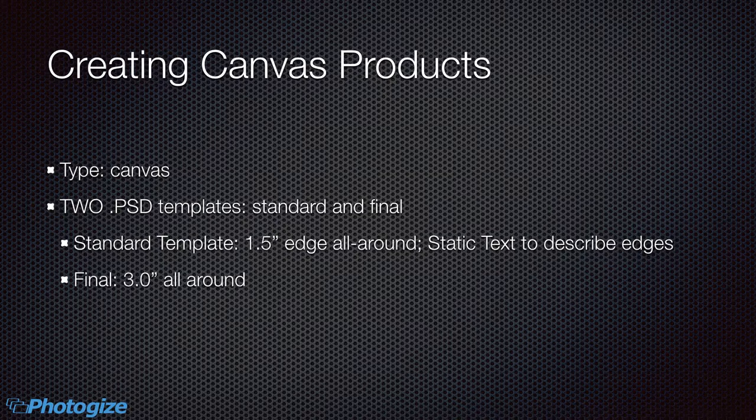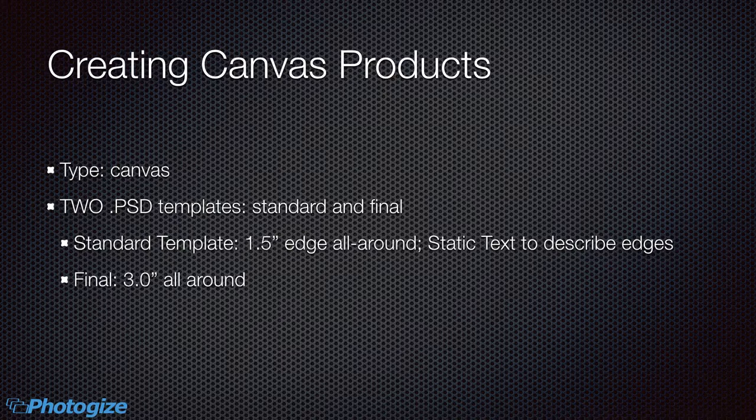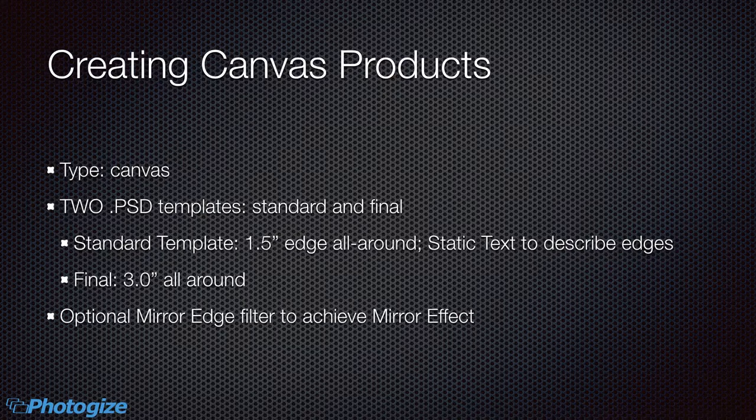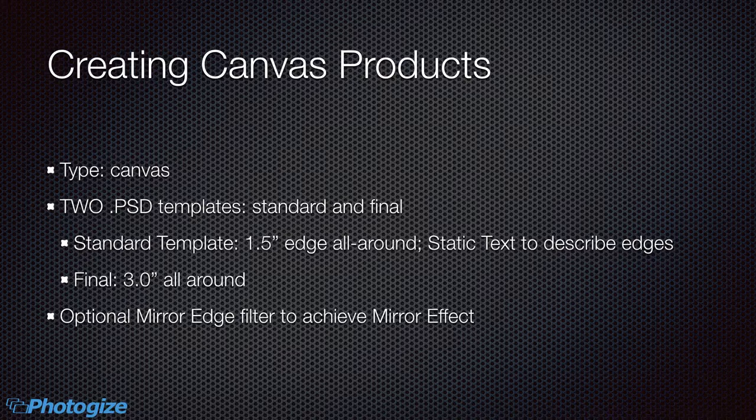Then you initially need a final template that removes that static text and also has an additional inch and a half or whatever your edge definition is, all the way around. So you can have a surface to do stapling. And if you want to create a mirror edge, you need to use the mirror edge filter to achieve this mirror effect.